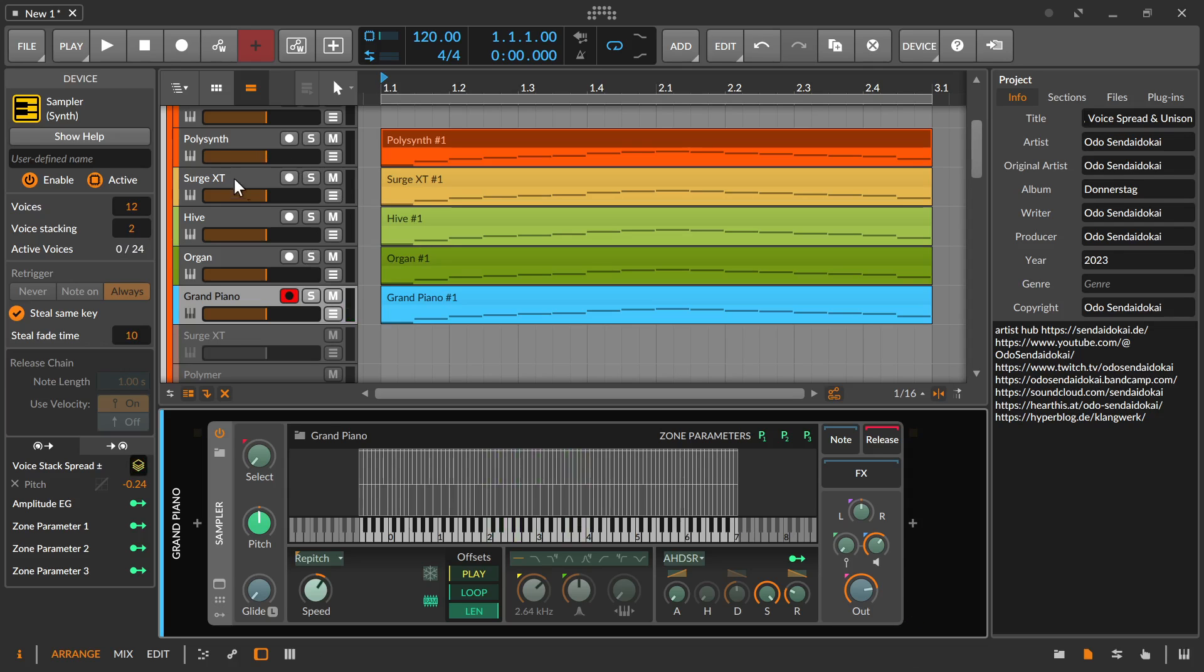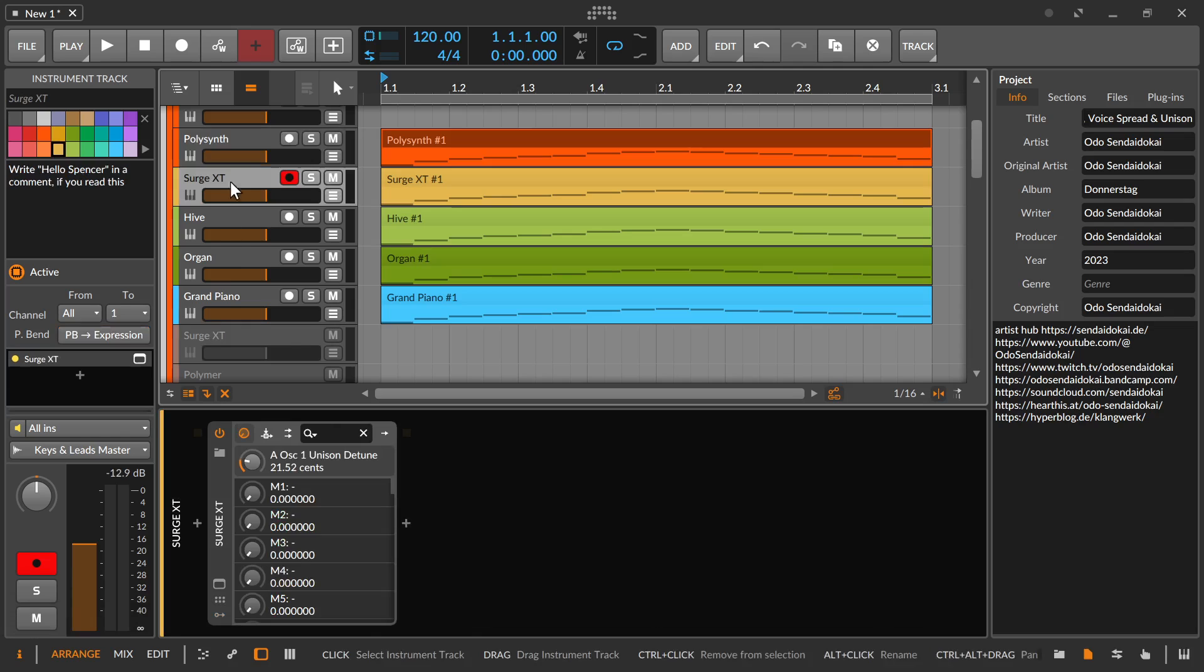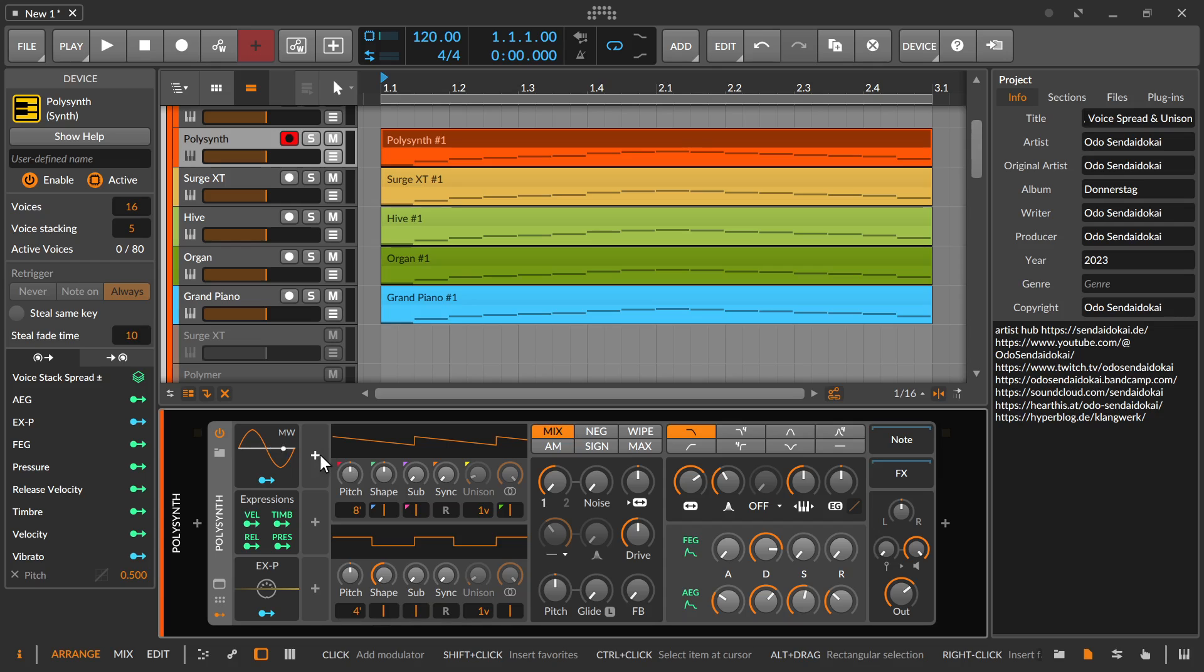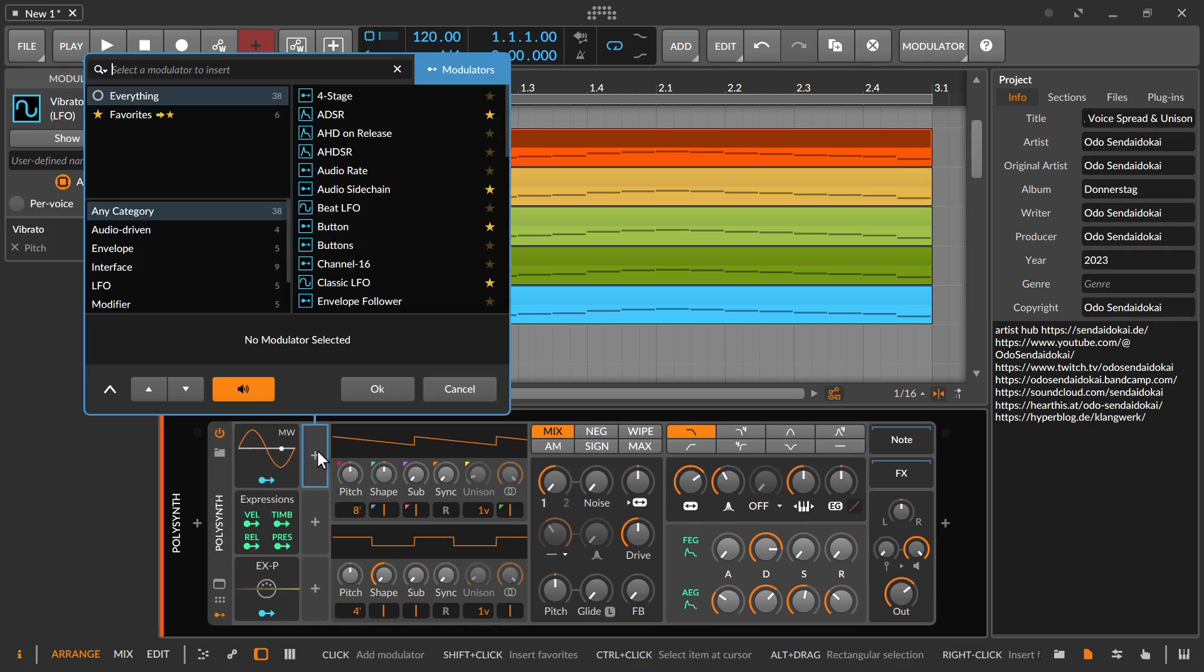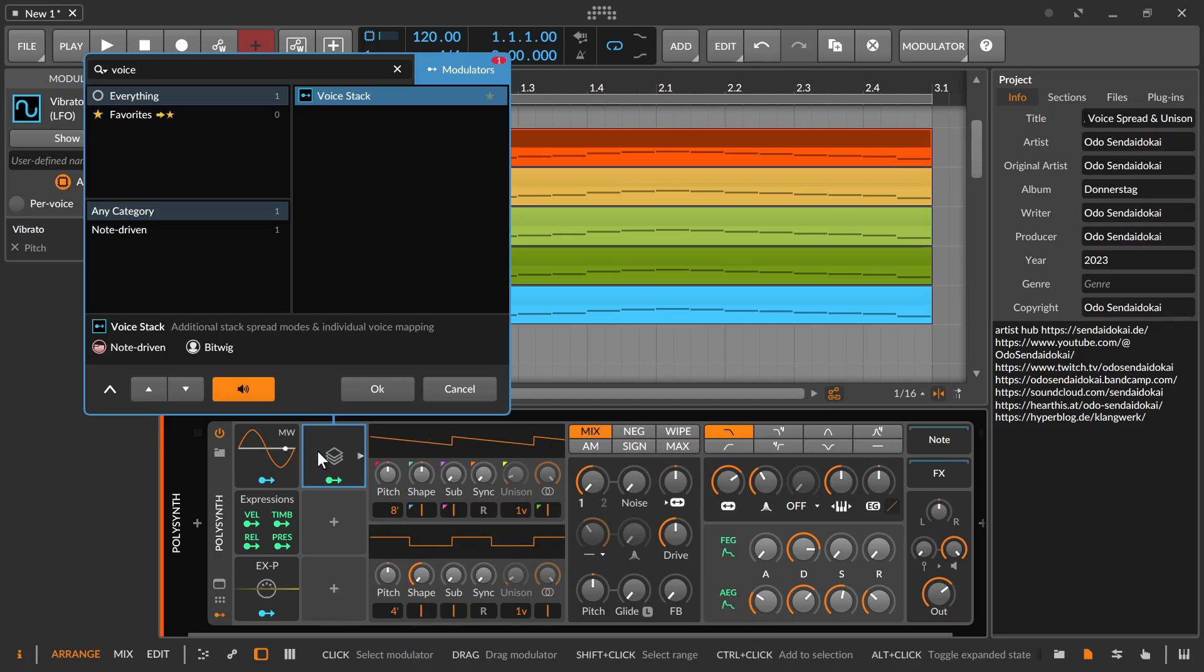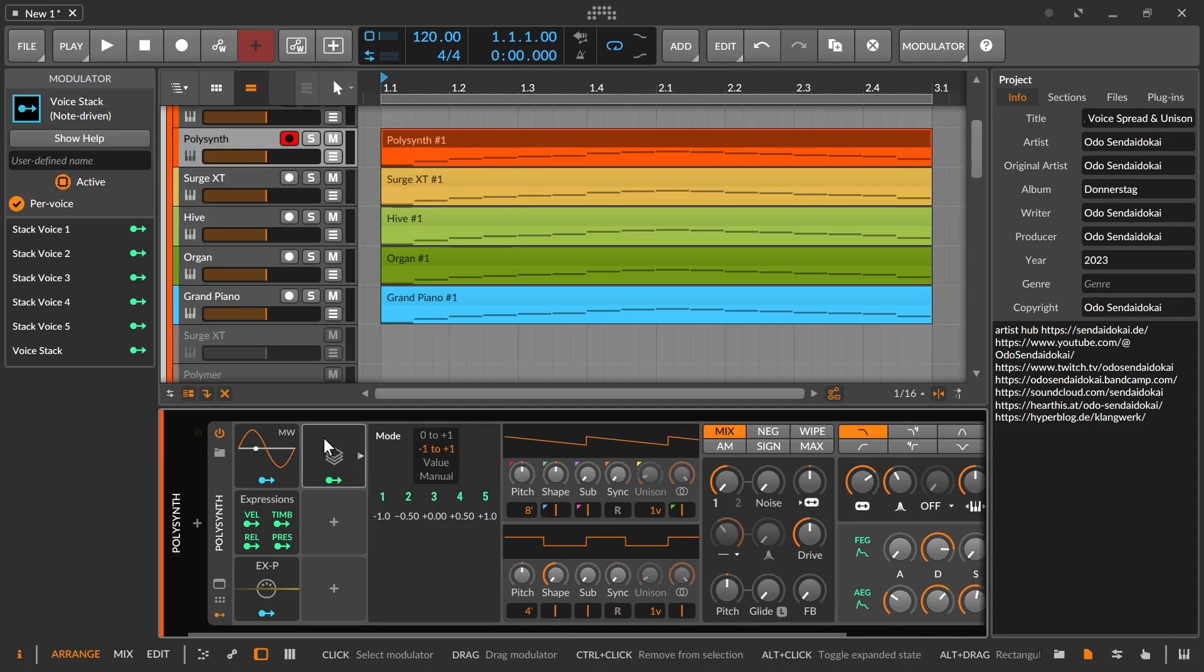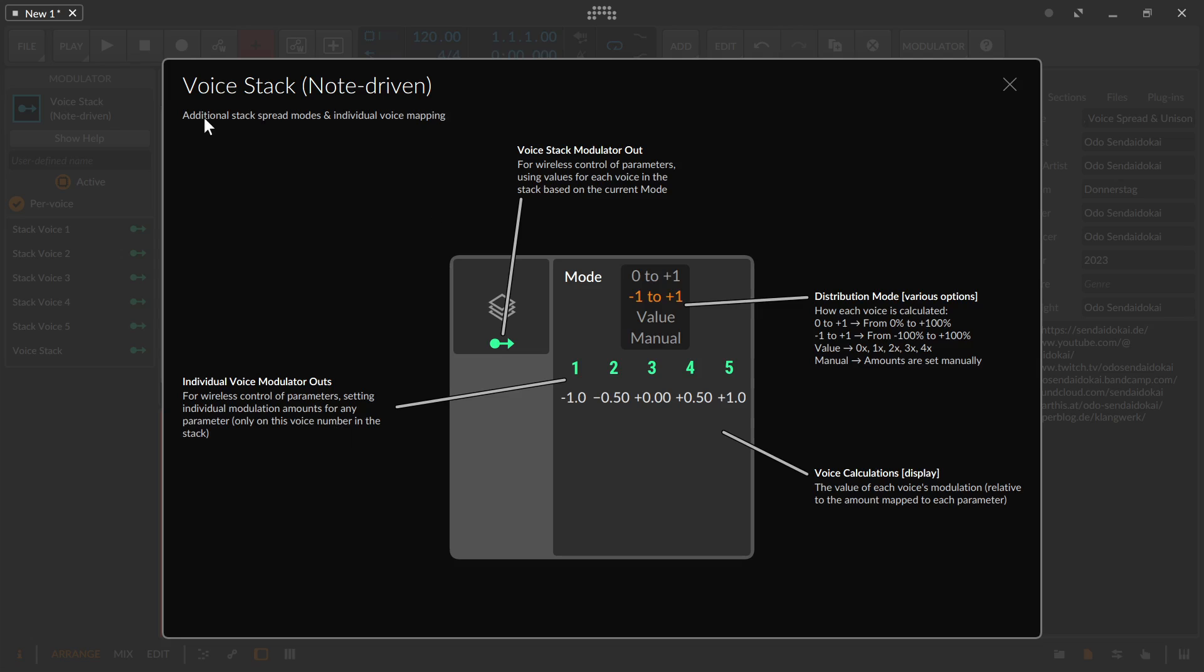And there's not only the detuning or the voice spreading like this over here. You also have a voice stacking modulator. If you open the modulator section and open the pop-up browser for the modulators and type in voice, you get the voice stack modulator. And if you open the voice stack modulator, you have different modes. And on the help screen it says additional stack spread modes, individual voice mapping. And that's mainly the functions they have. They have different mappings.